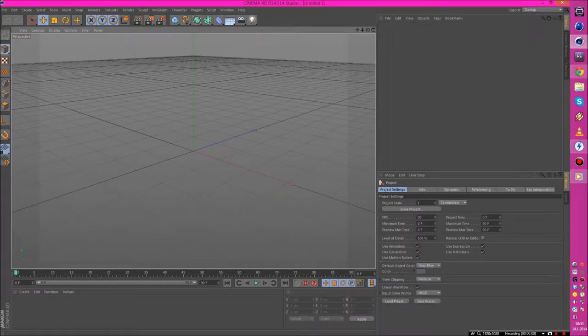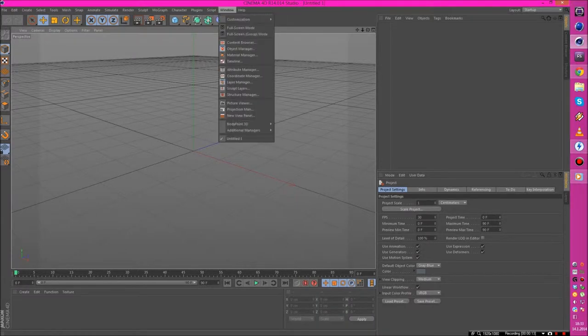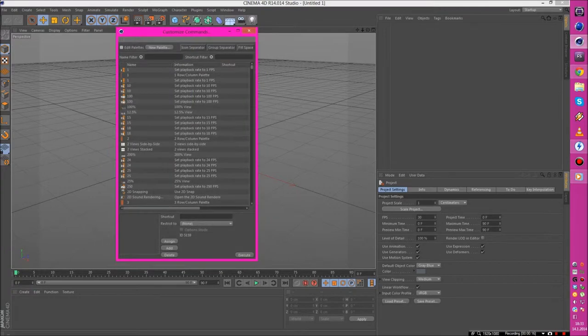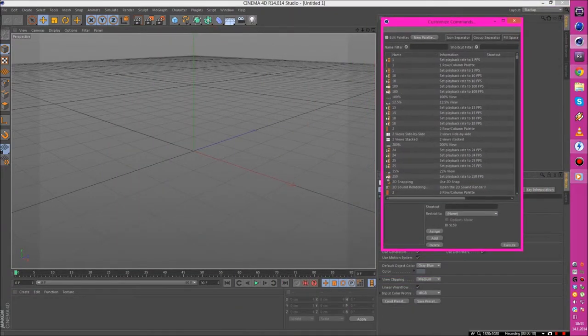You go in Cinema 4D - I have R14 - window, customization, customize commands. You open this window, customize commands.